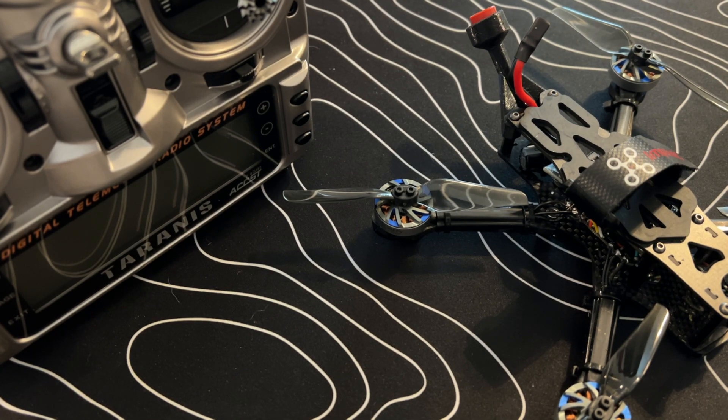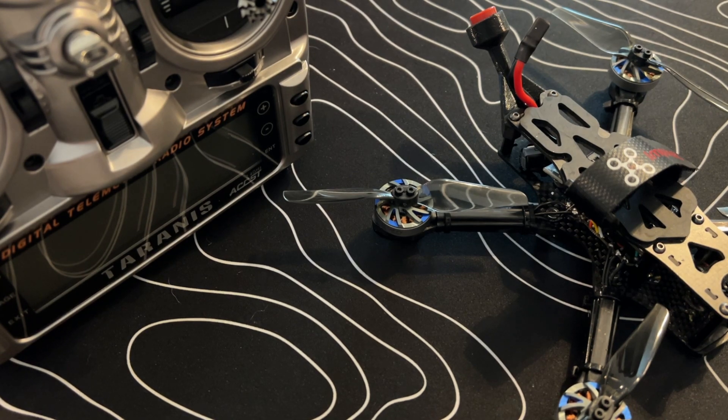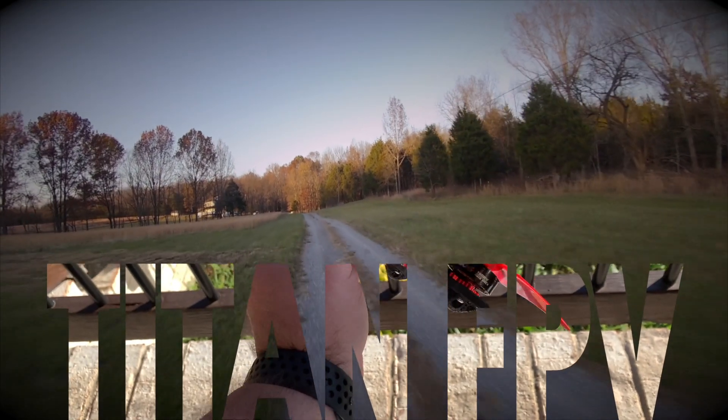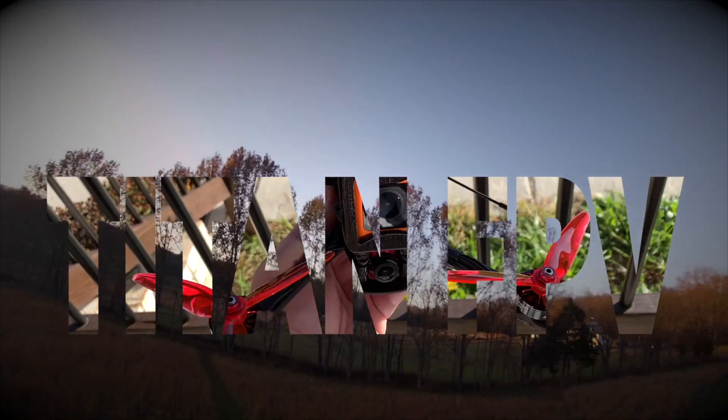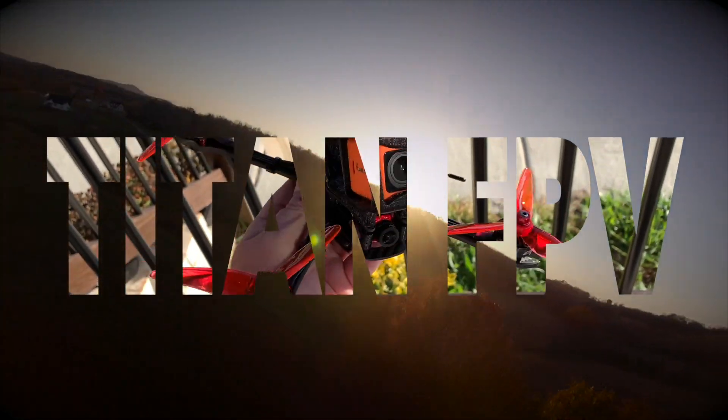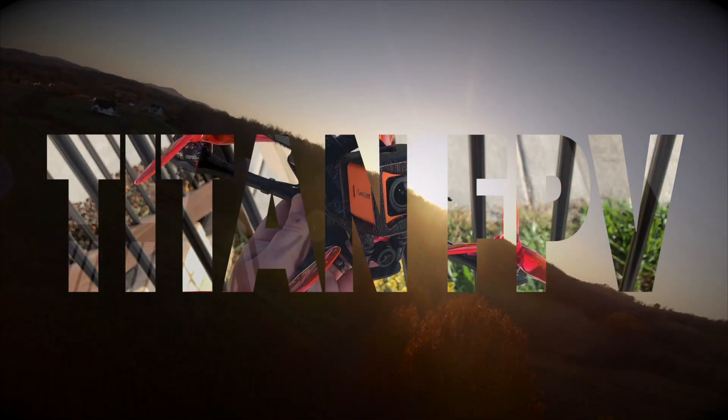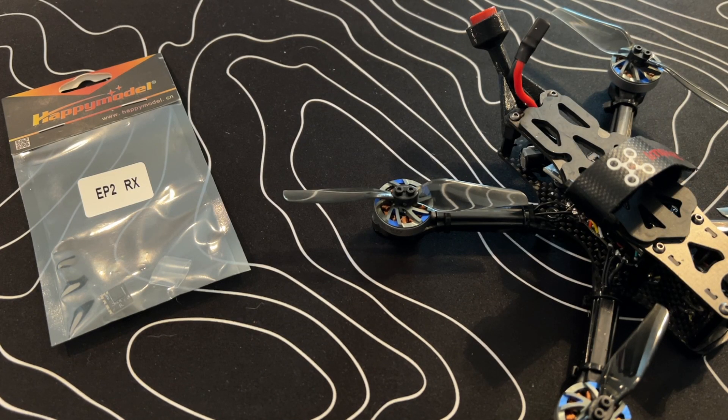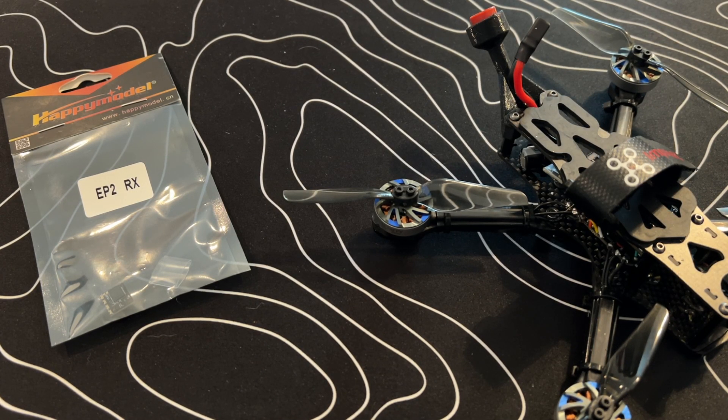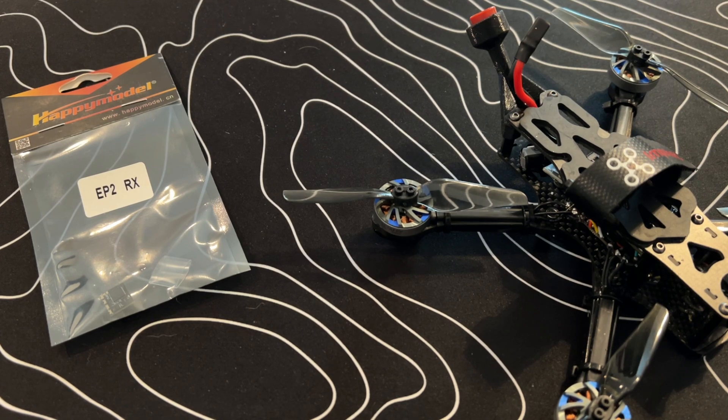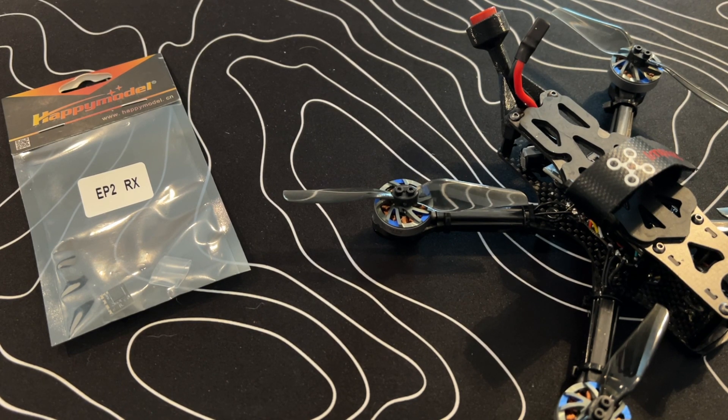I'm Jeff with Titan FPV and you're going to acquire some knowledge today. If you're not already subscribed please do so. I encourage you to give this video a thumbs up, leave a comment down below. I'll get back to you as soon as I can.